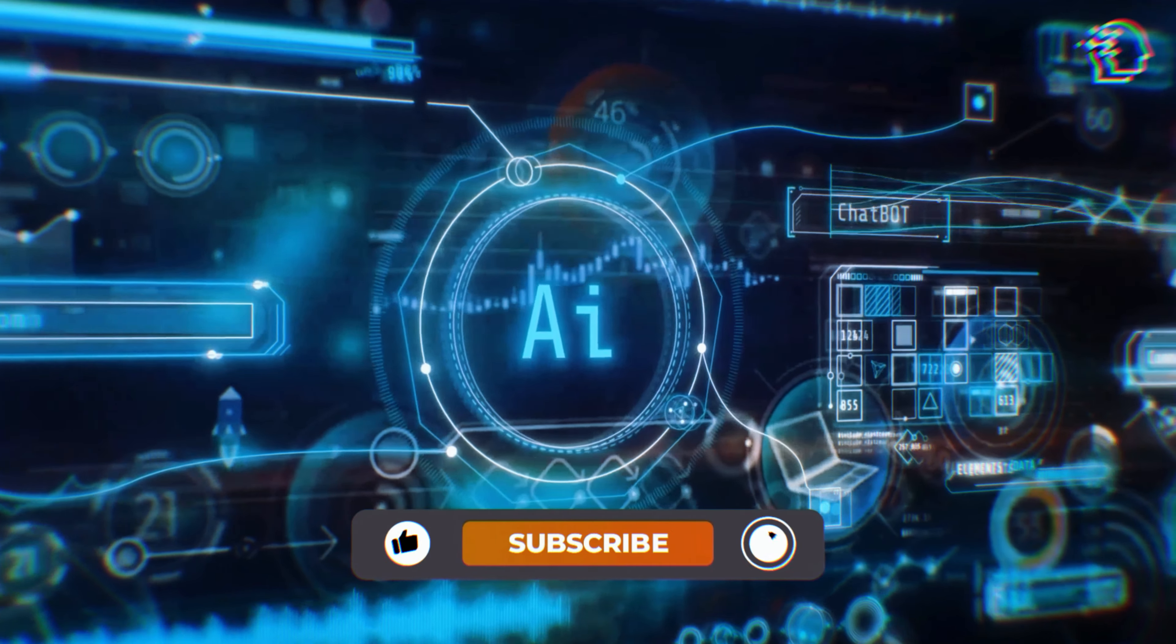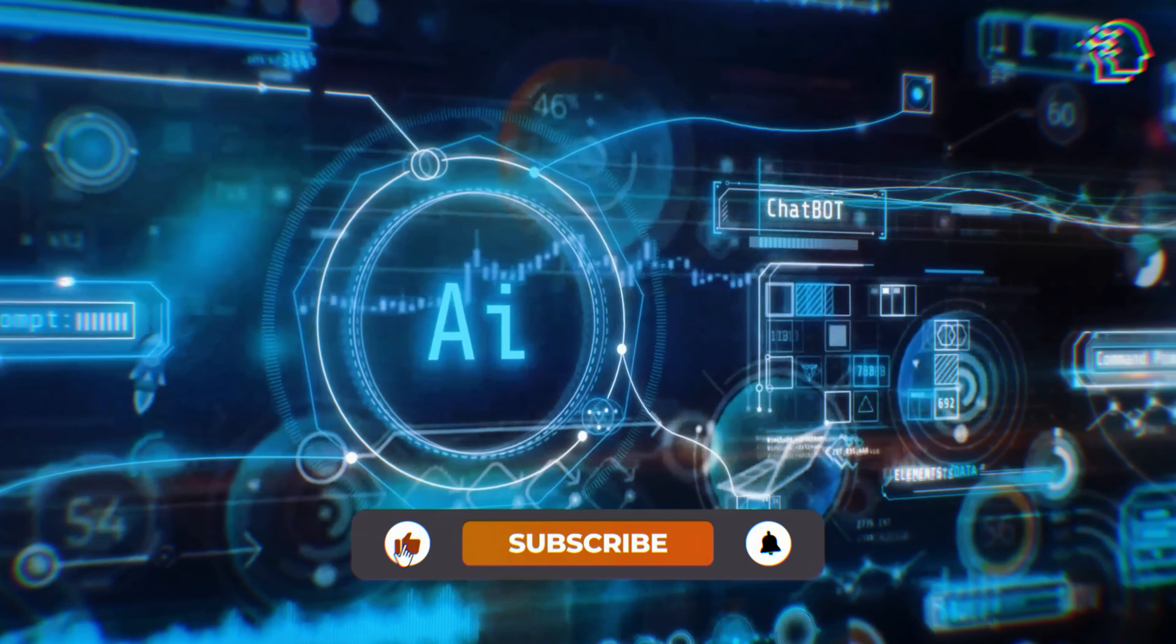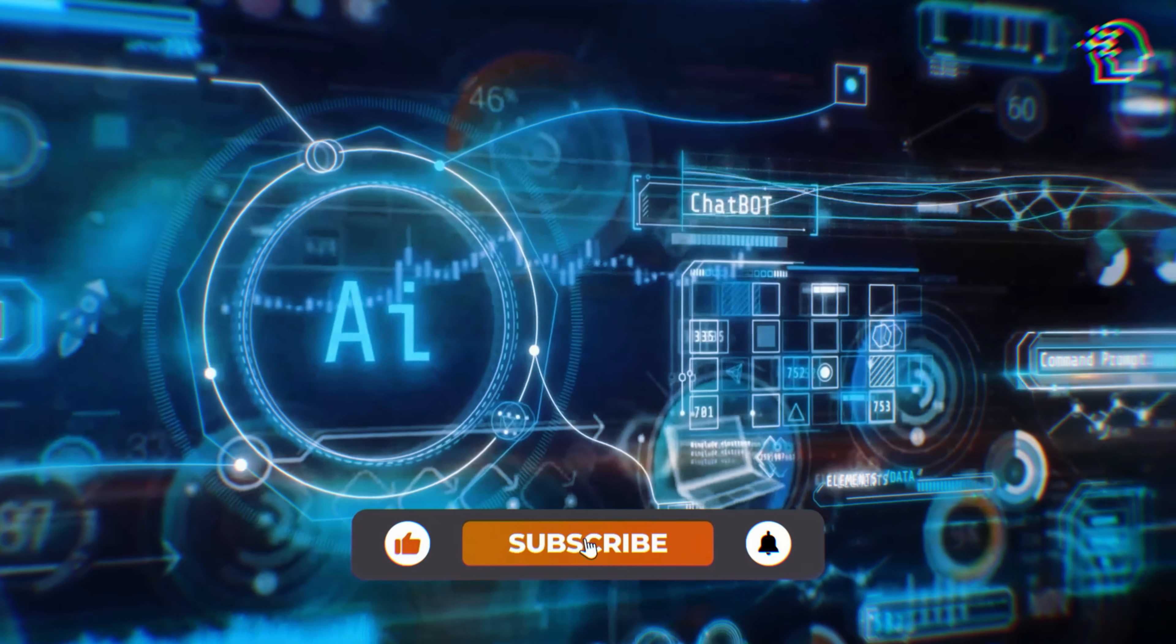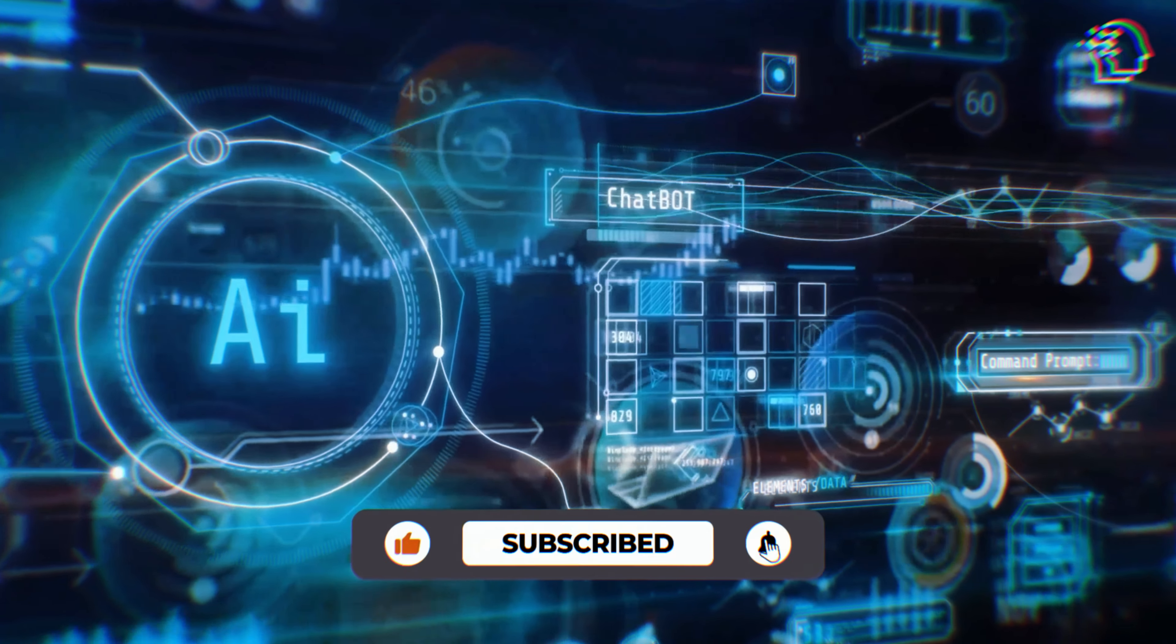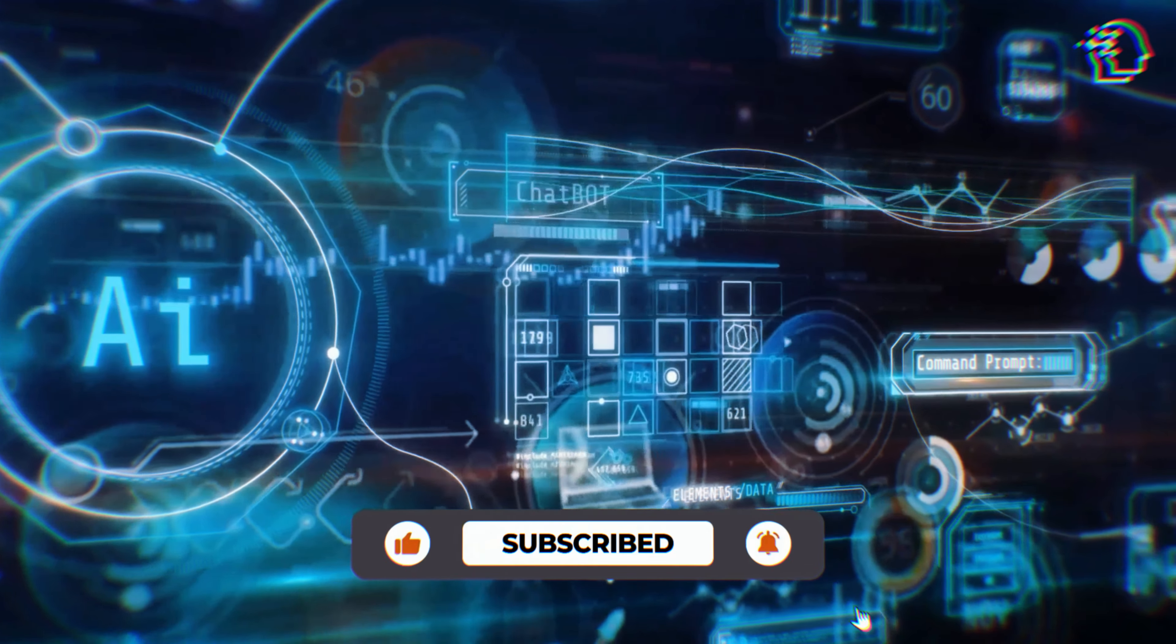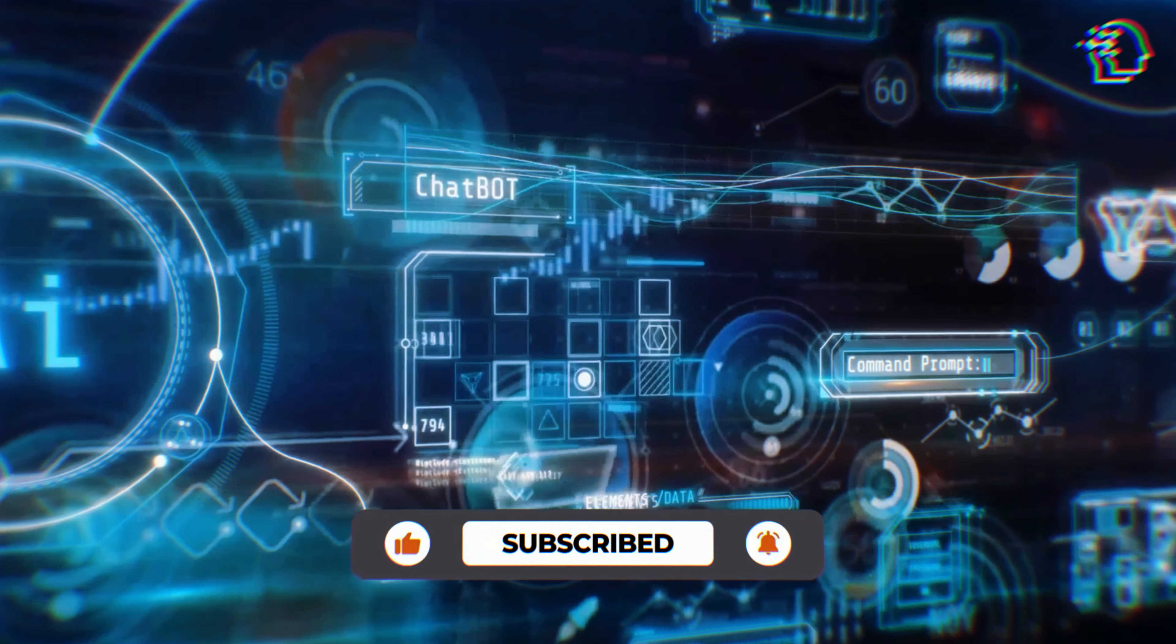Before we dive in, don't forget to like, subscribe, and turn on post notifications to stay updated with our latest content.